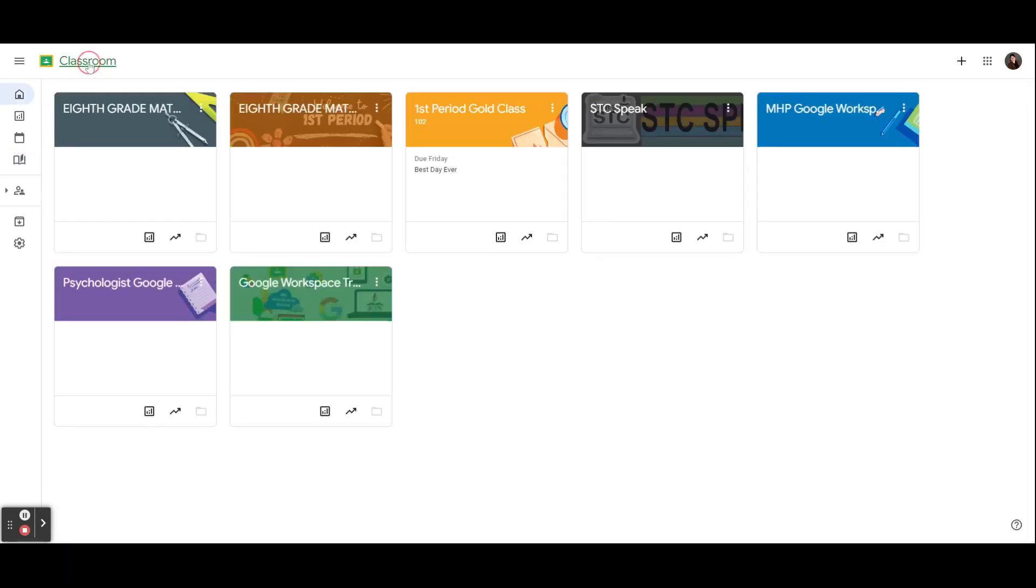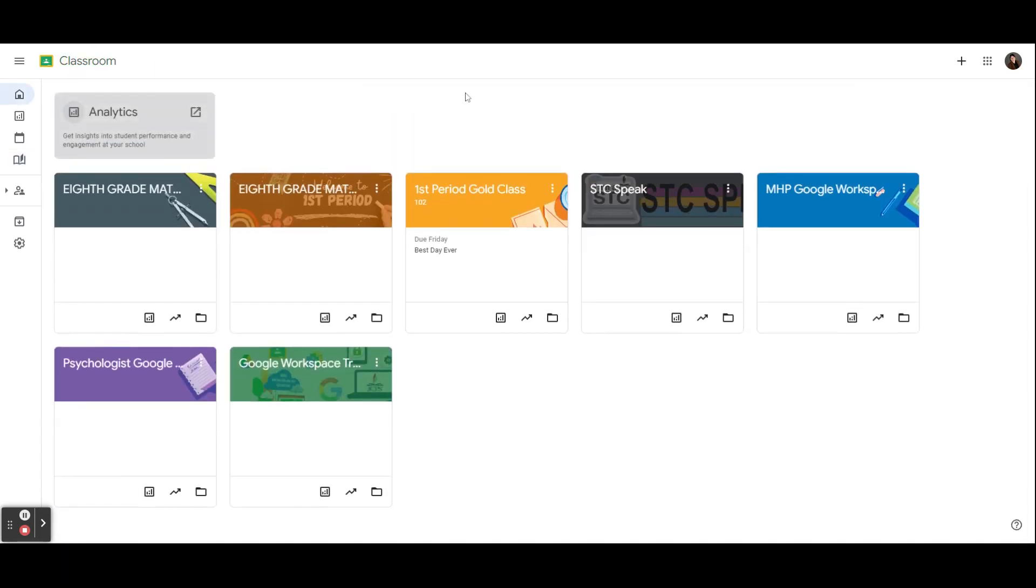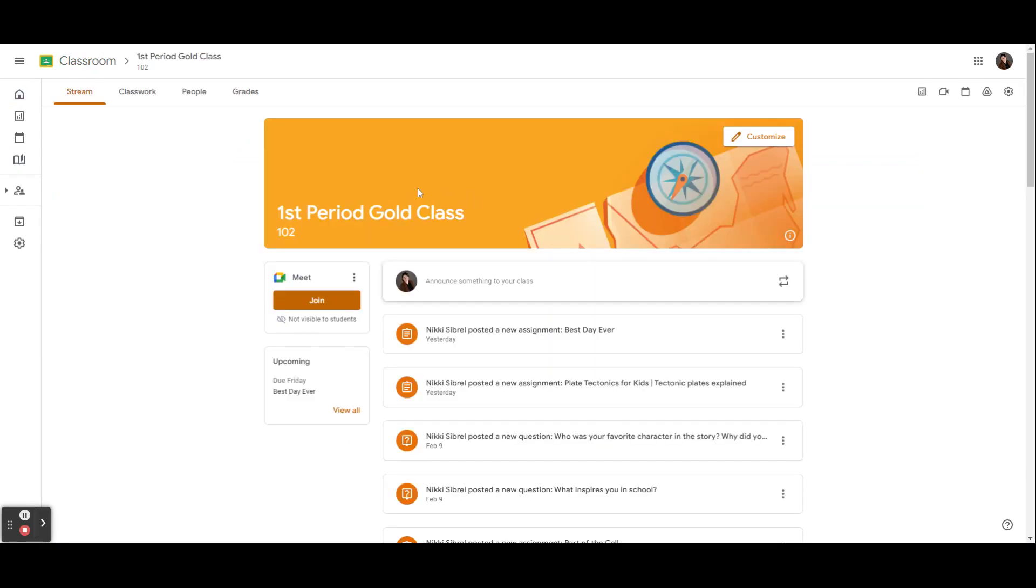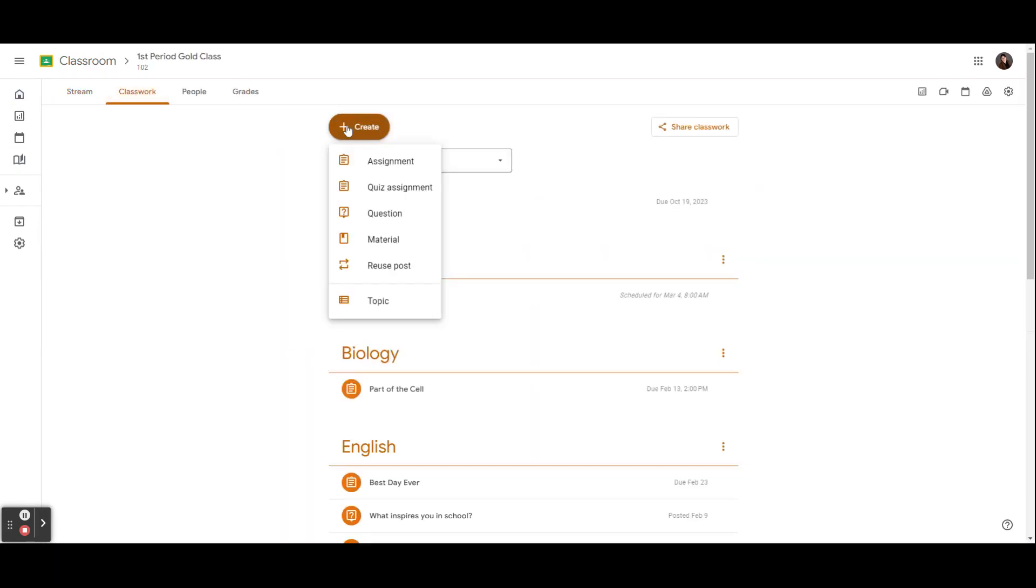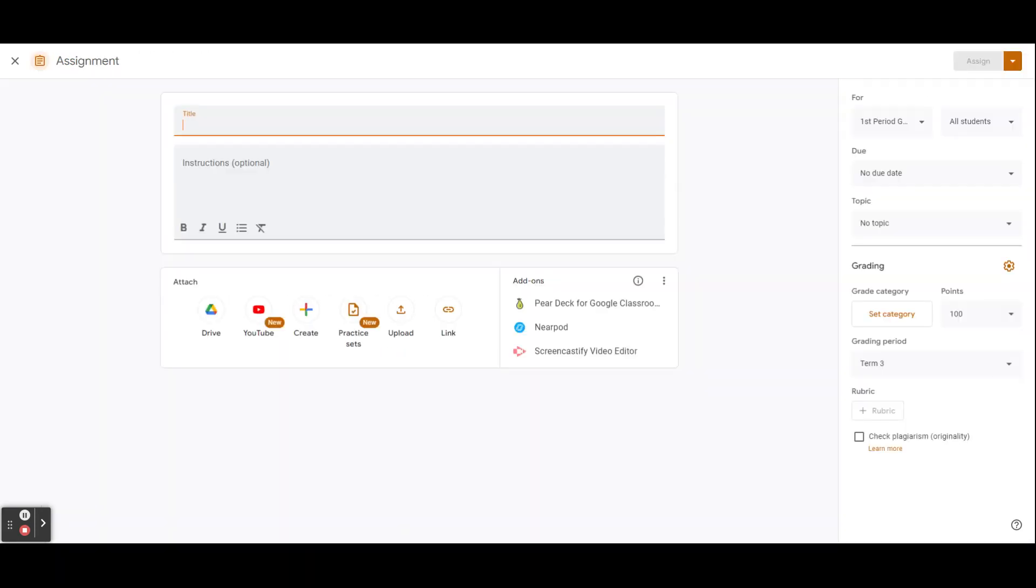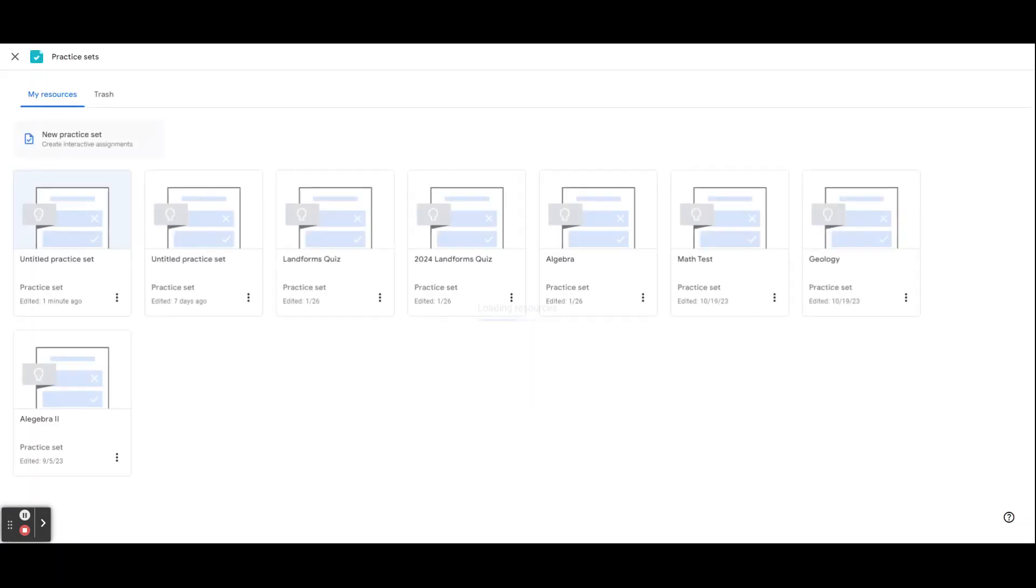To put a previously created Practice Set in an assignment, just head to your class, Classwork, Create, Assignment, and then select Practice Set.